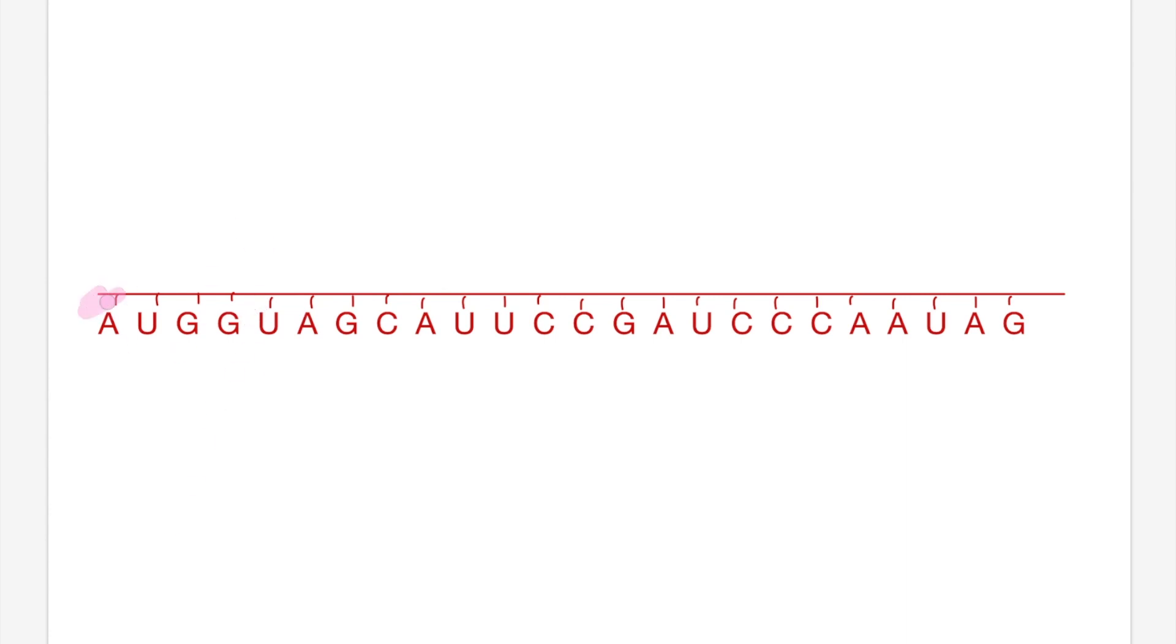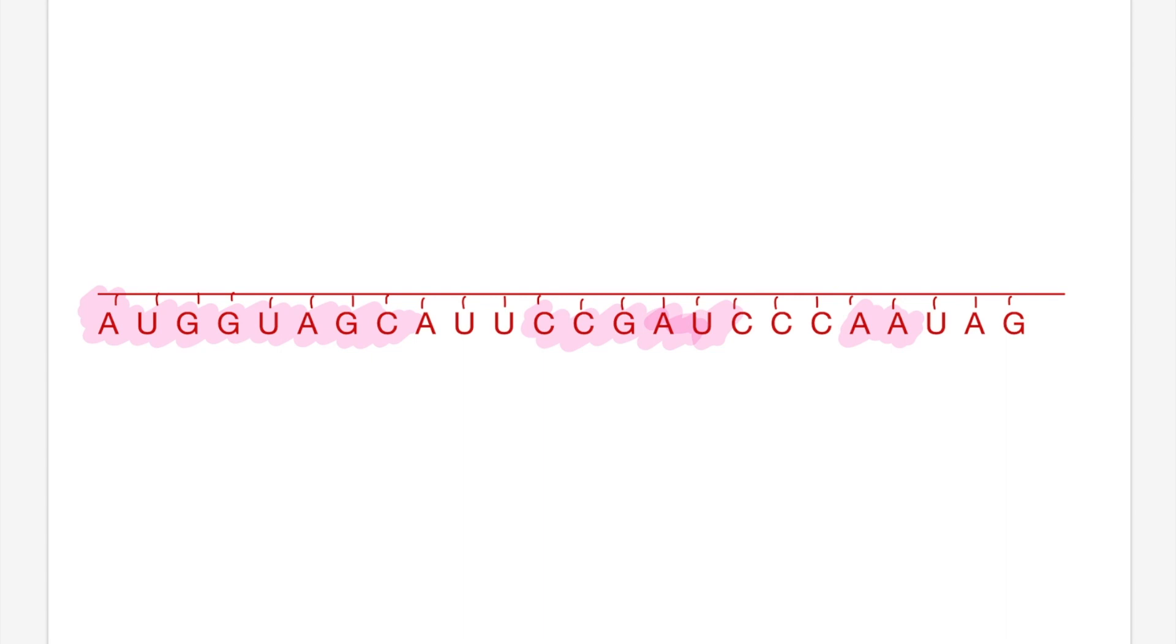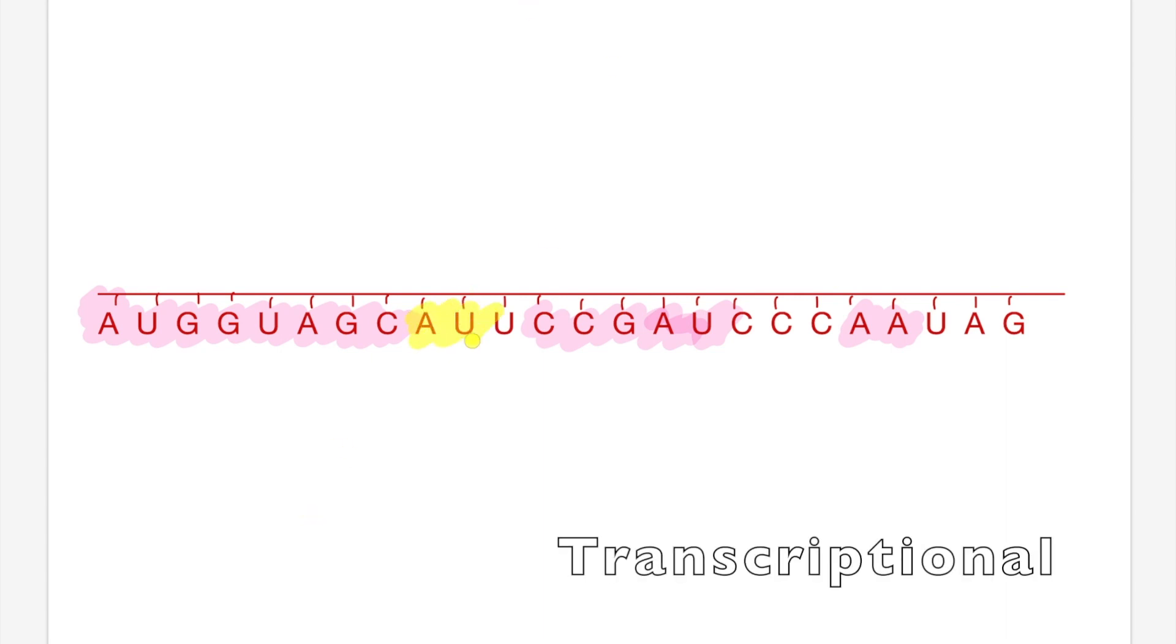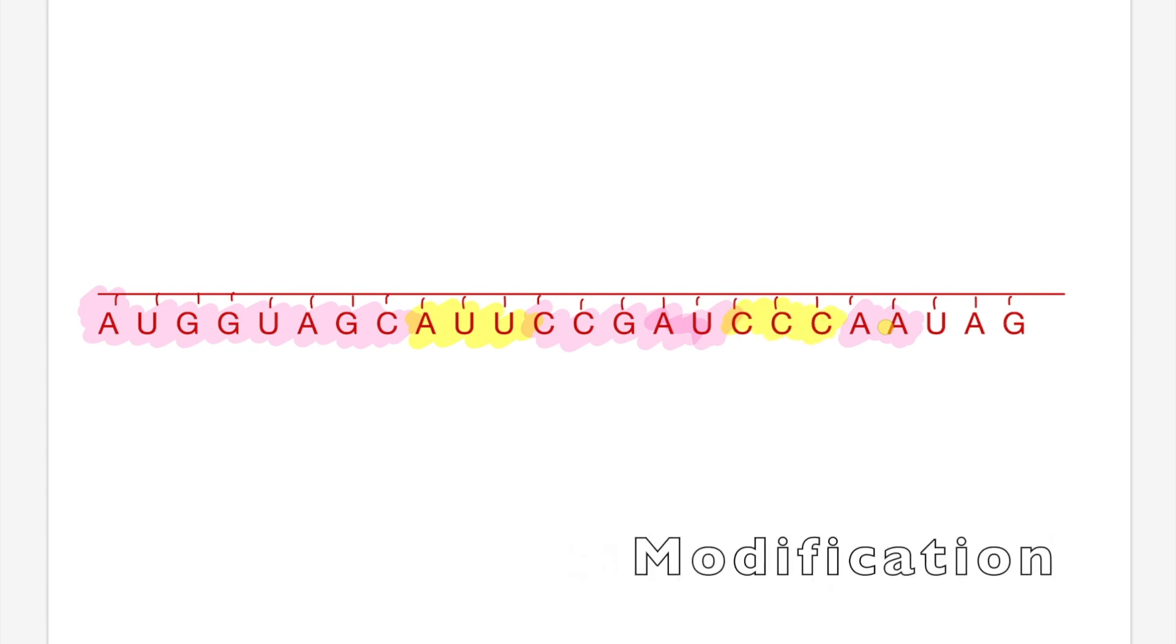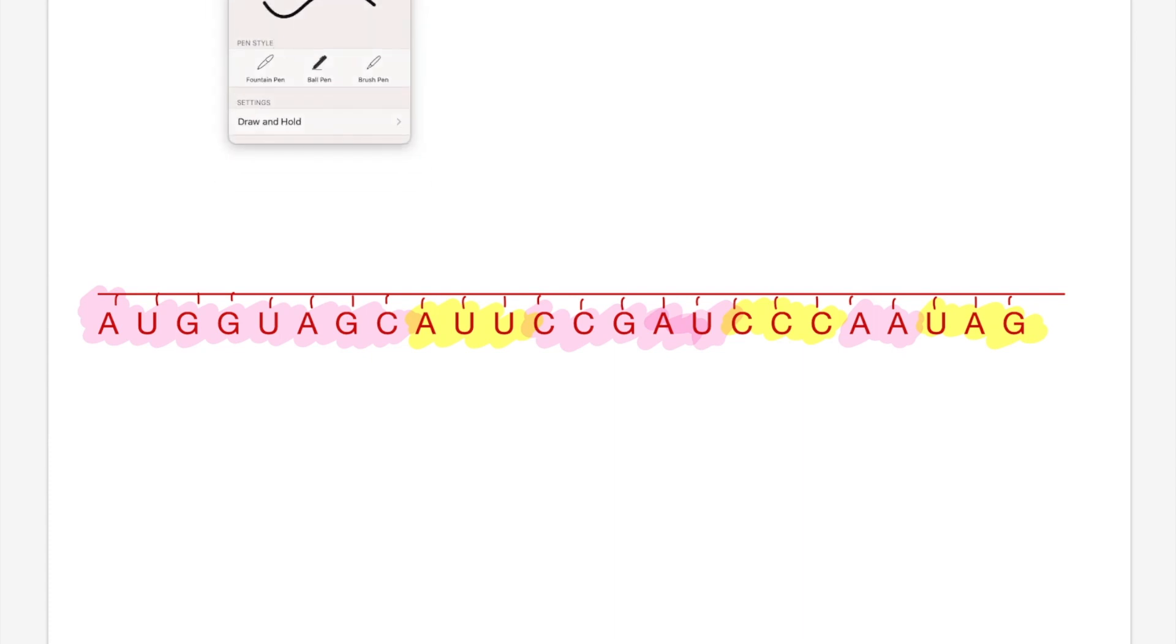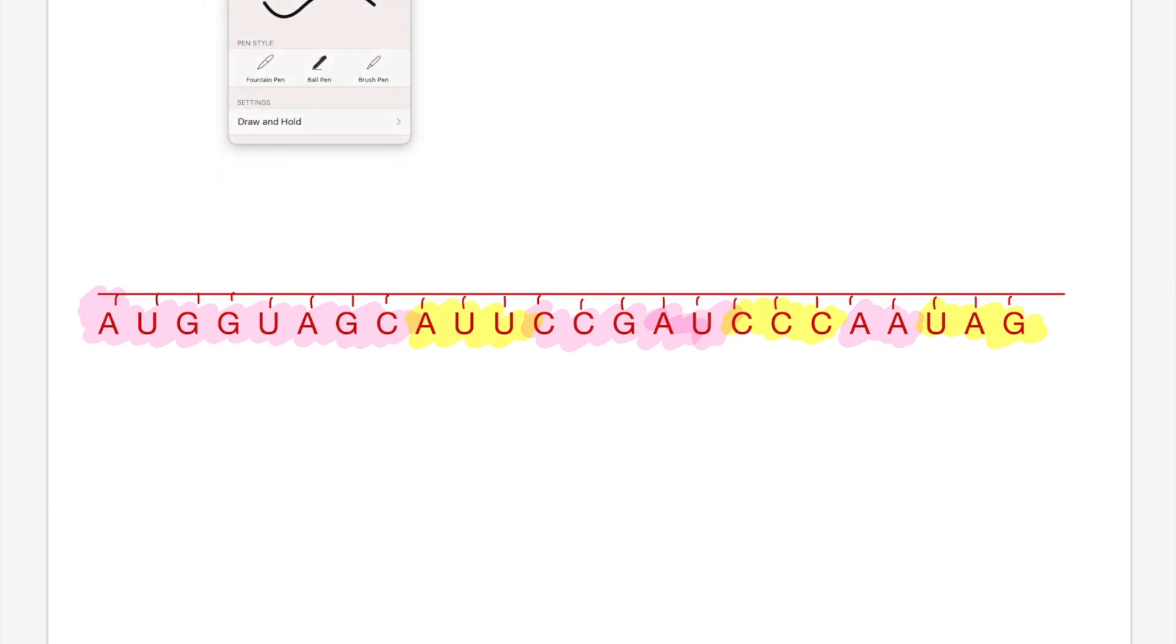So firstly, what is it and why does it happen? The name sounds complicated, but if we actually break it down we can see there's three parts to it: post meaning after, transcriptional referring to transcription, and modification meaning that changes are being made. So ultimately it means that it's changes that we make to the mRNA after transcription - post-transcriptional modification.